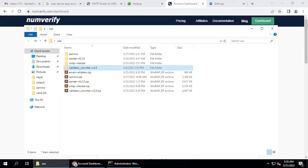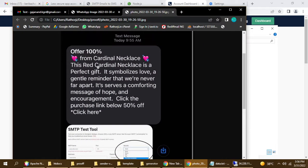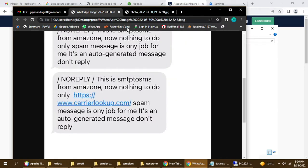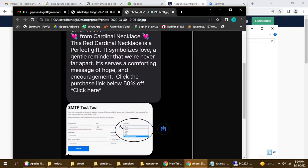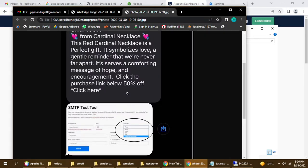Hello everyone, this is a tutorial on how to send SMS using SMTP — you send an email but it delivers as SMS. Here is the final output showing actual text messages and an attachment. This supports MMS as well, so you can use it for both SMS and MMS, and you can attach audio, video, or any type of file.